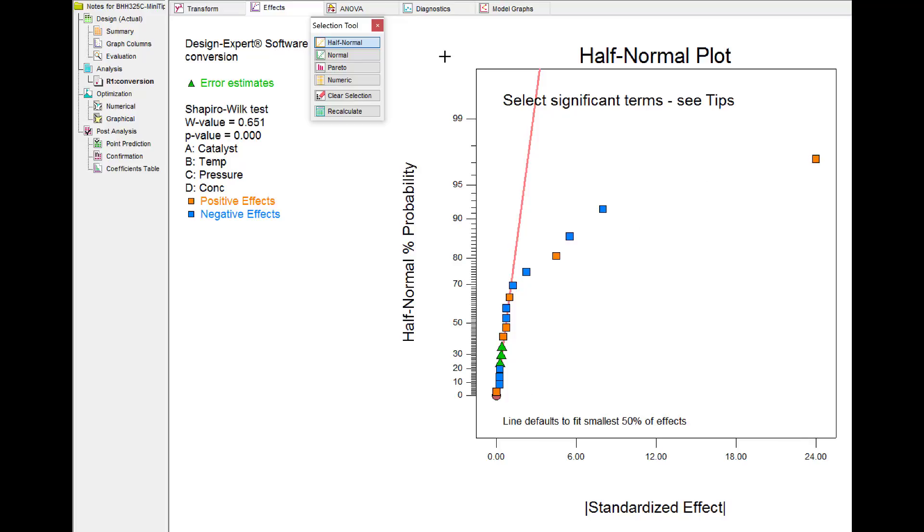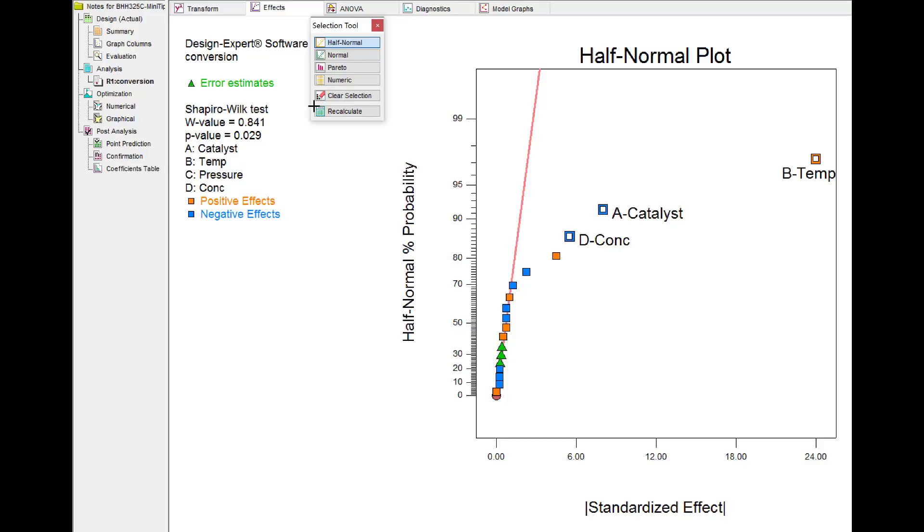Now it's easy to pick off the largest effect, the next largest effect, and so forth until finally we get to an effect that is just a little bit off the line, which is pressure.